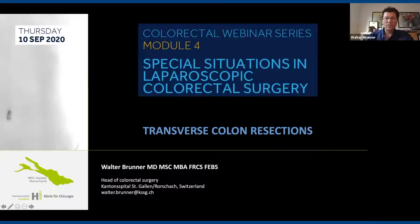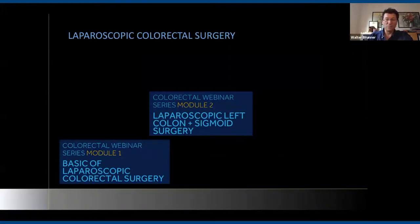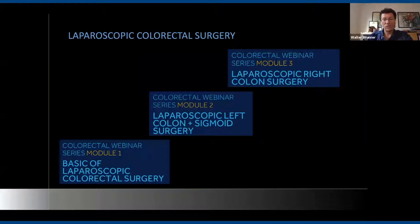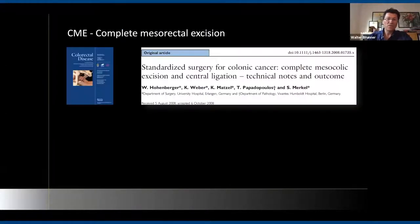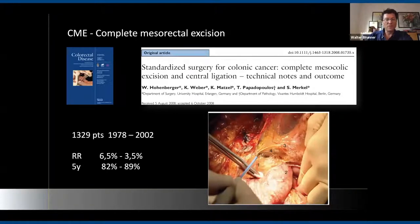Moving on to transverse colon resections: the series has covered basics in Module 1, left colon and sigmoid in Module 2, right colon in Module 3, and now flexure mobilization. The main point in colorectal cancer surgery is complete mesocolic excision — this has been shown to make a significant difference for patients, and the specimen should look perfect. Strategic conversion is safety, not morbidity, and in the large laparoscopic trials conversion rates were around 10–30%.